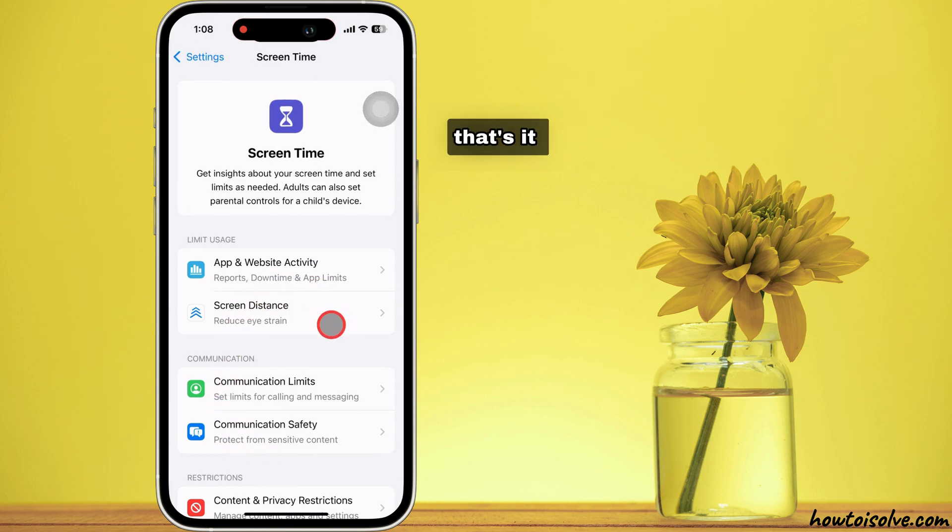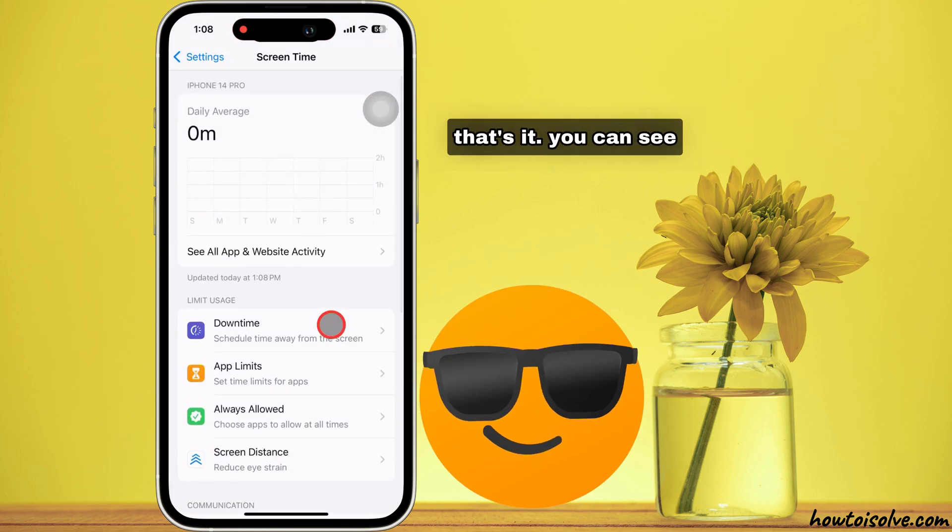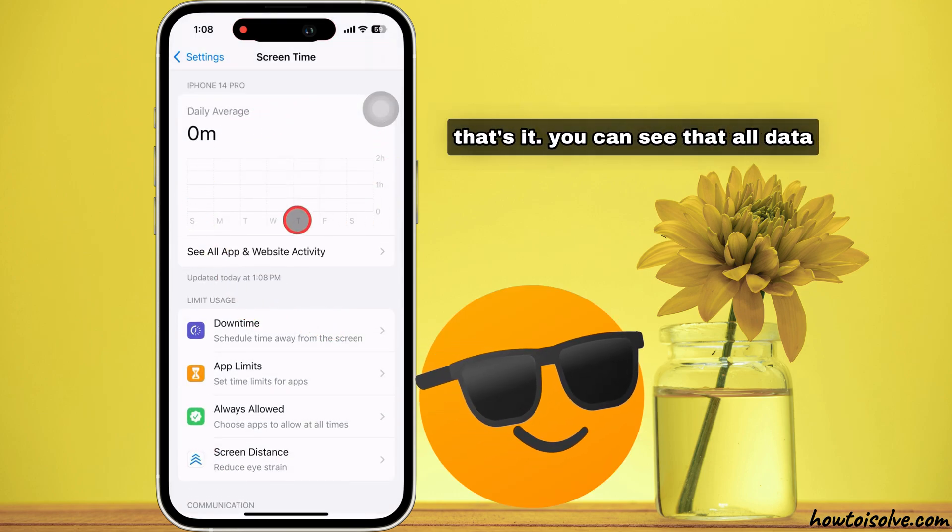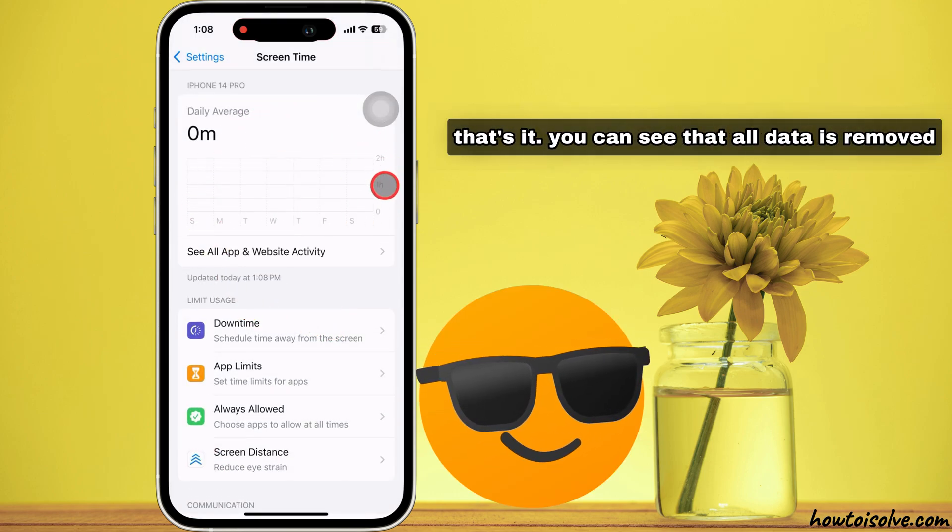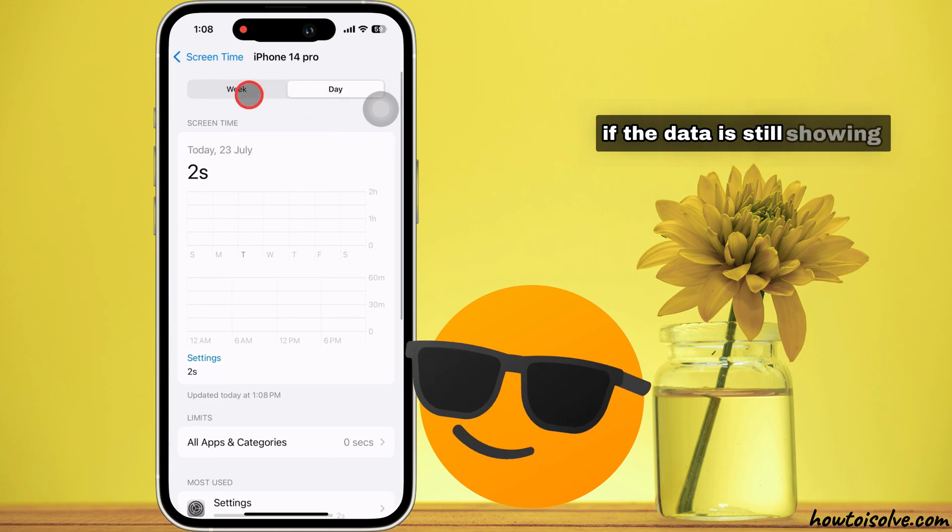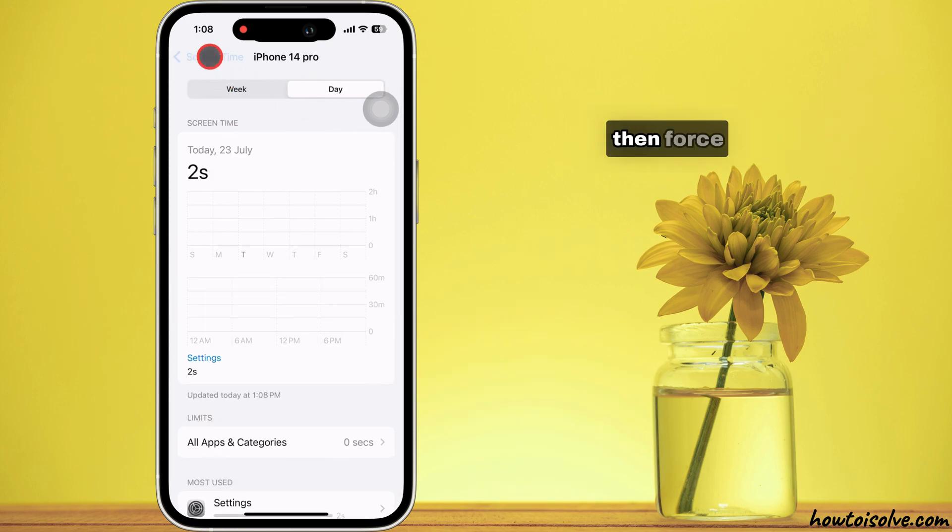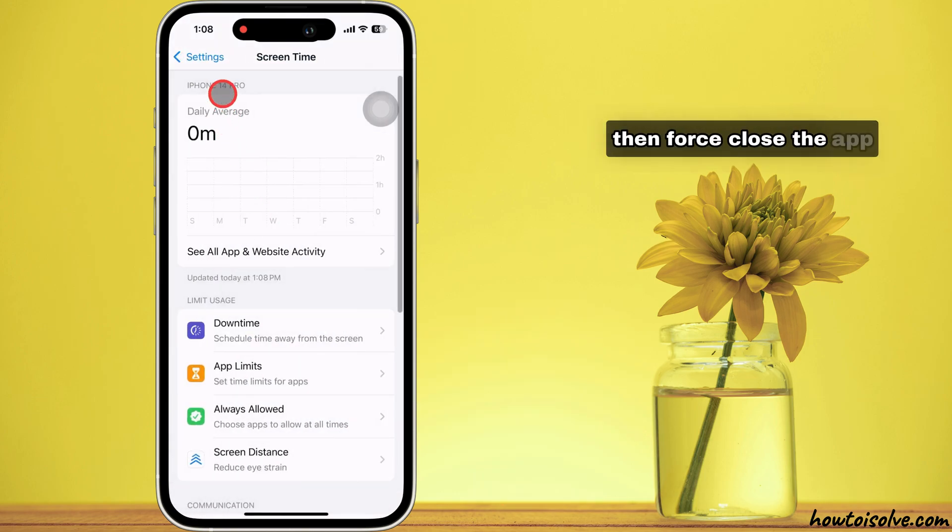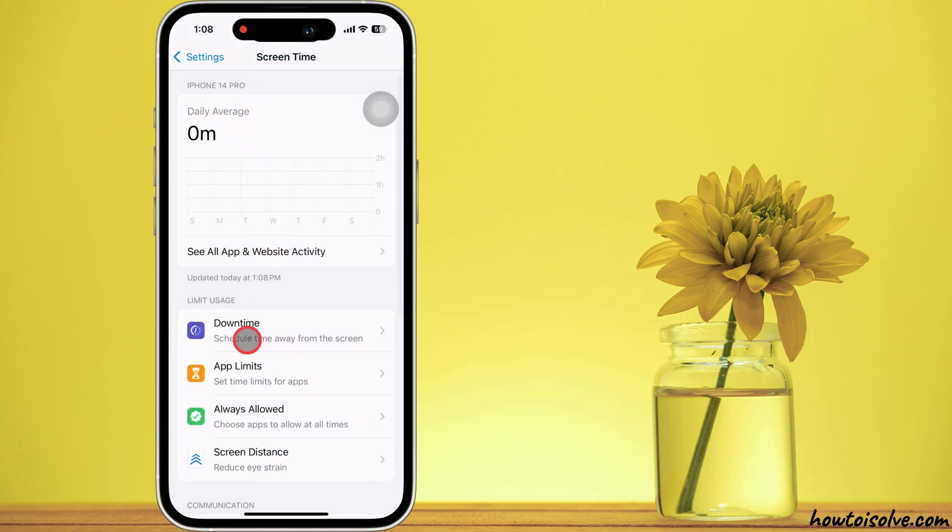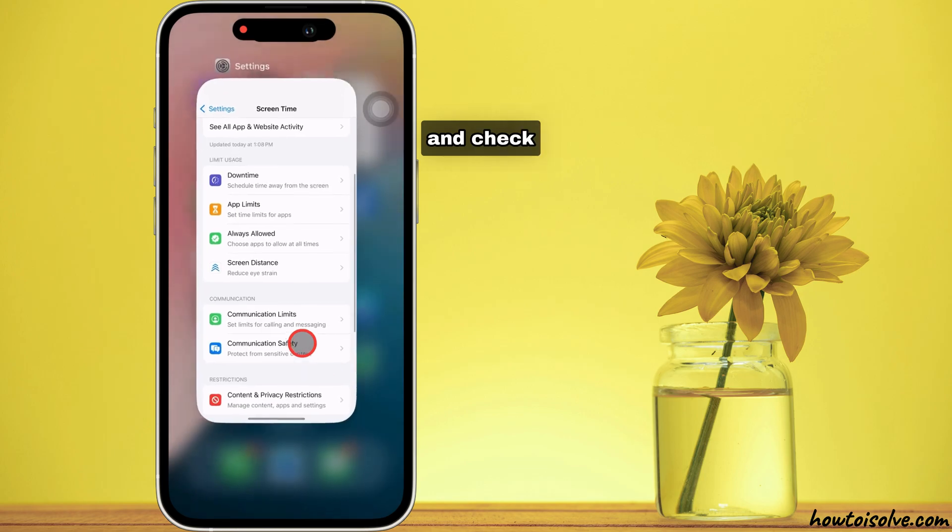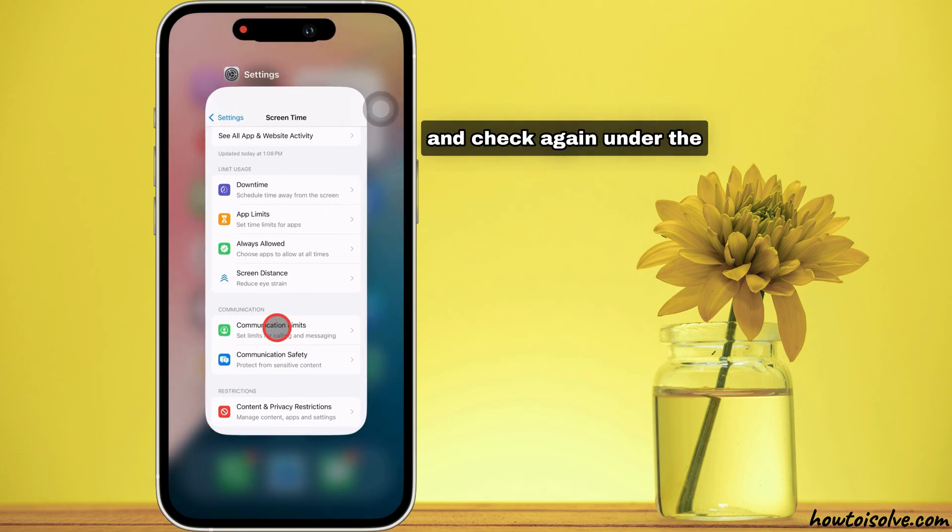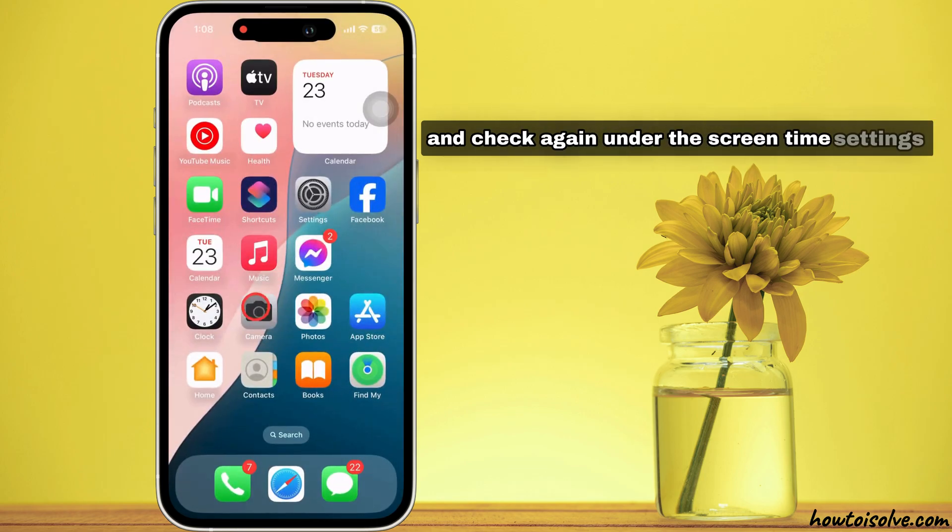That's it. You can see that all data is removed. If the data is still showing, then force close the app and check again under the Screen Time settings.